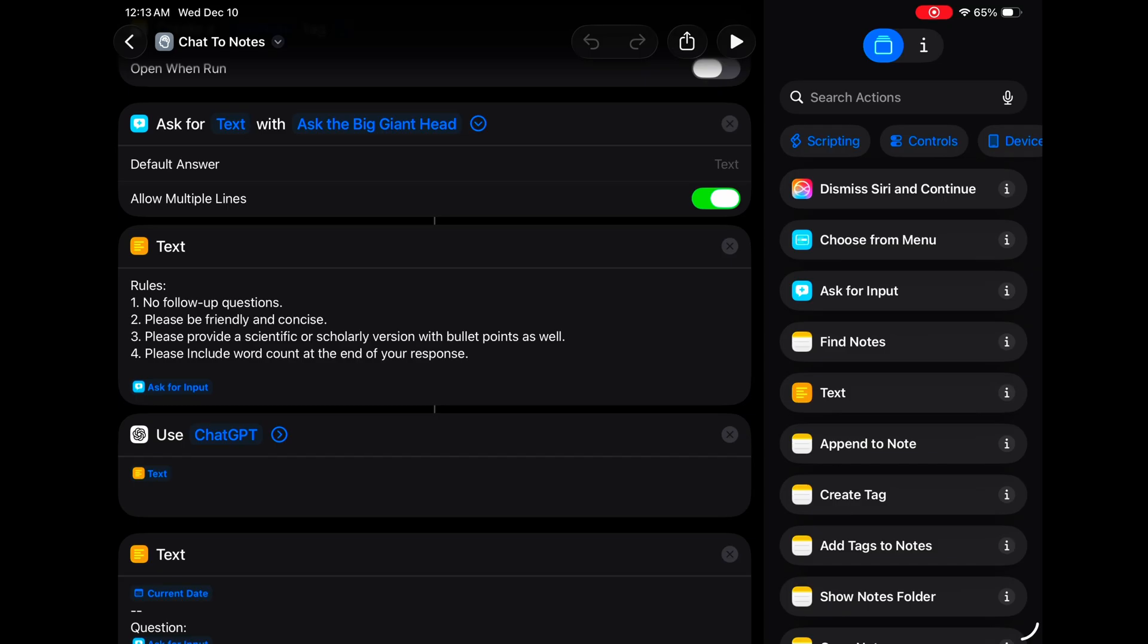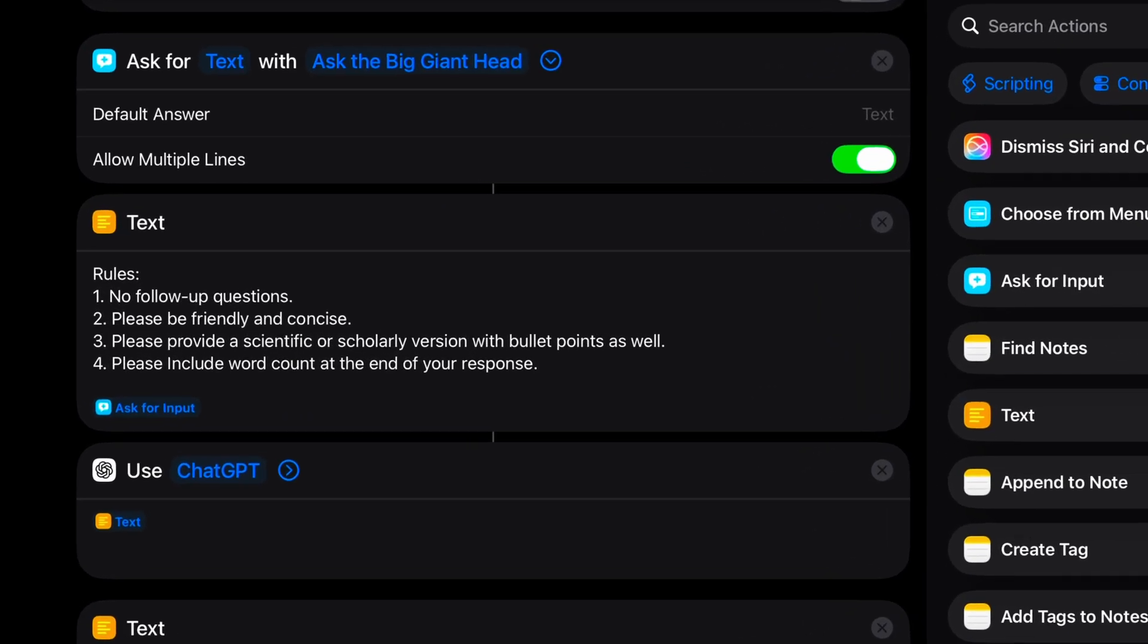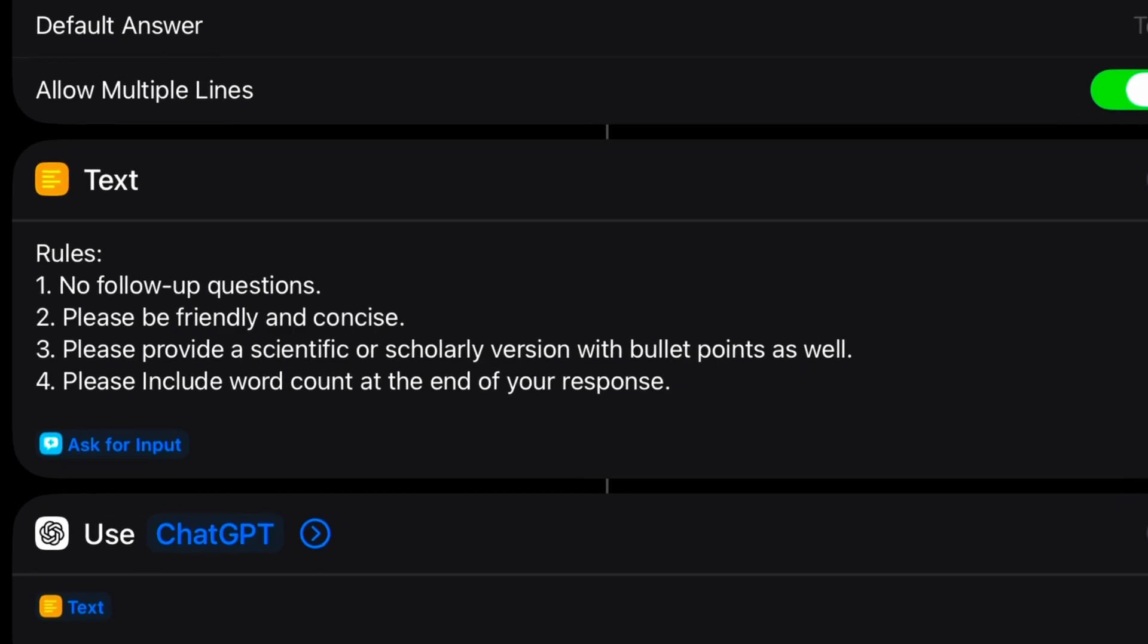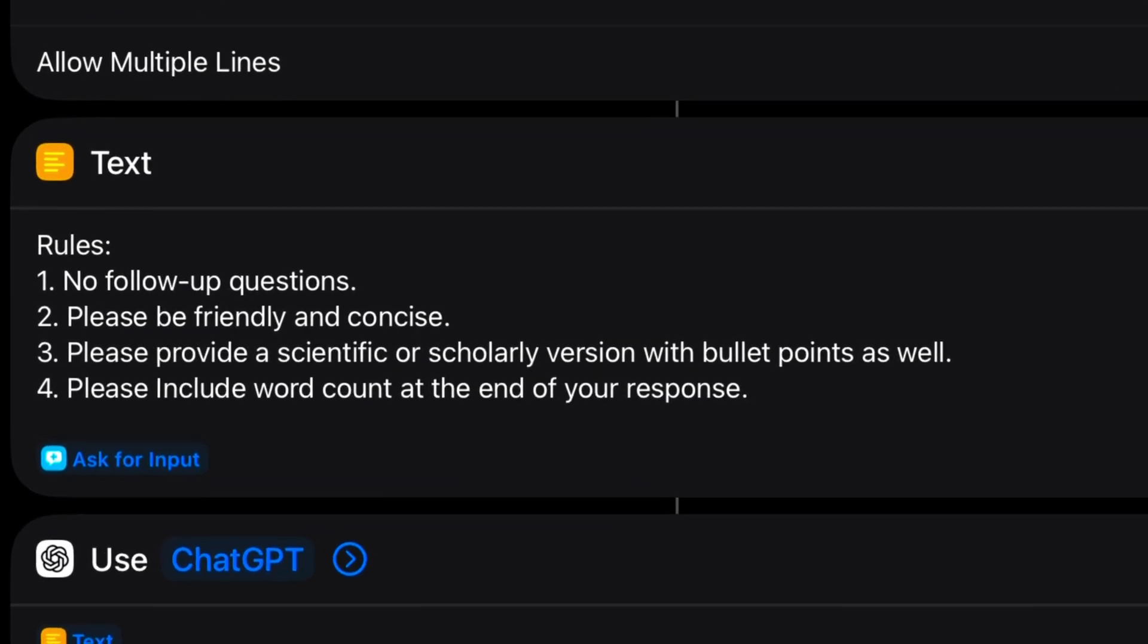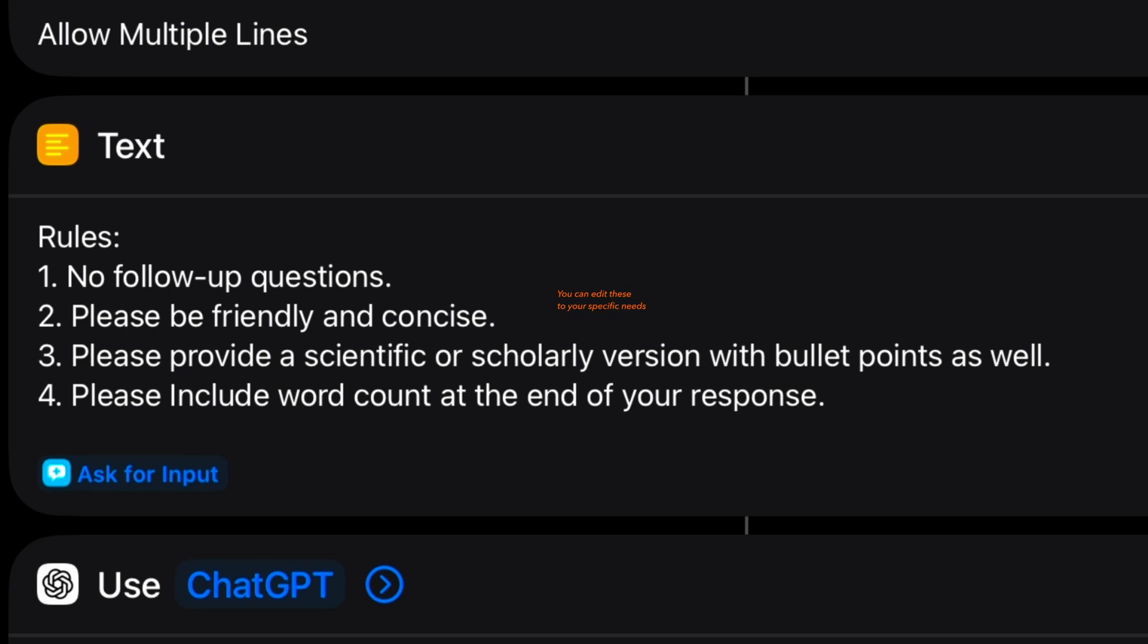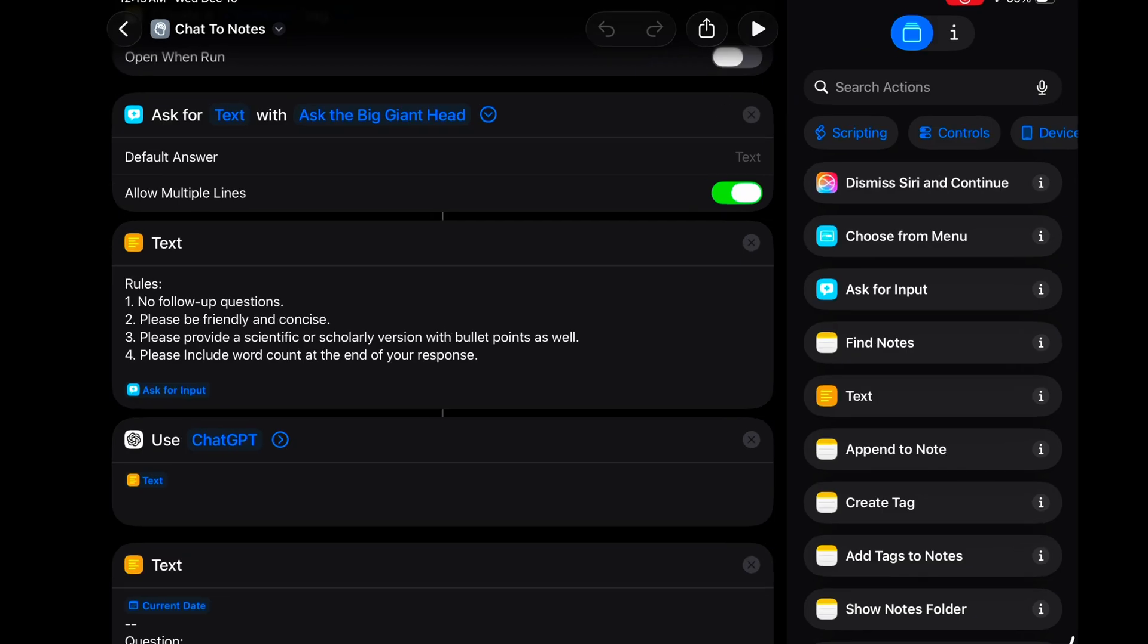Then here's the secret sauce, a little text action. I like to think of these text actions as little containers. Inside of it, I've got four rules: No follow-up questions. Please be friendly and concise. Please include a scientific or scholarly version as well. The last rule I have is to please insert word count in the response.